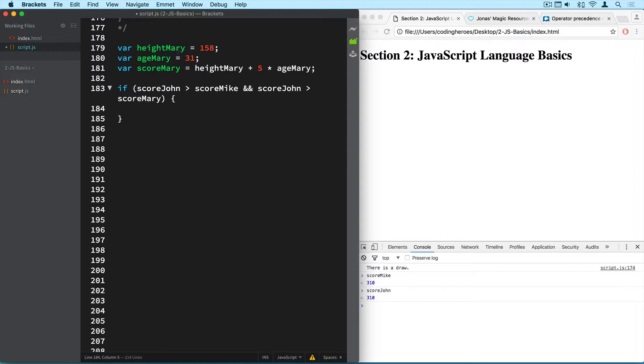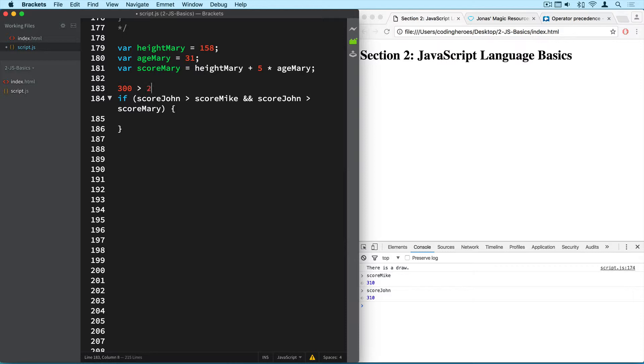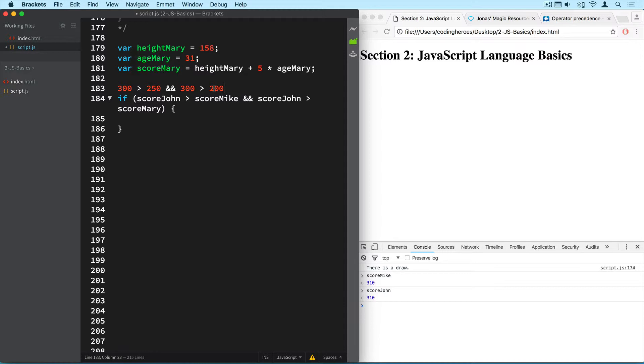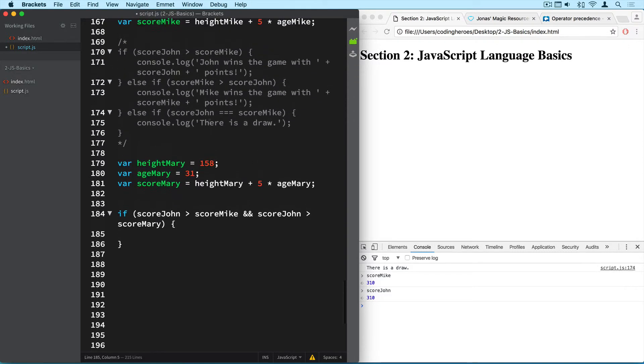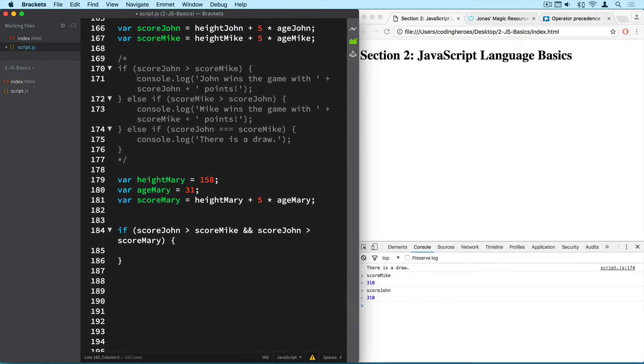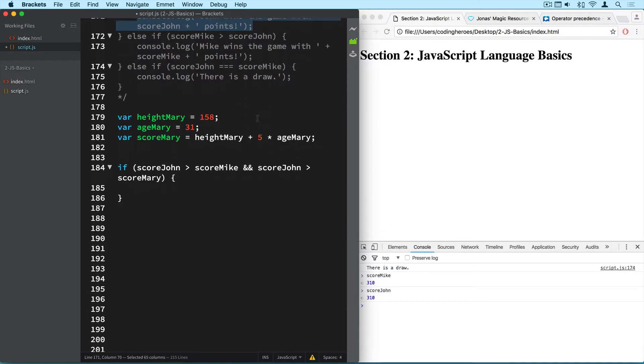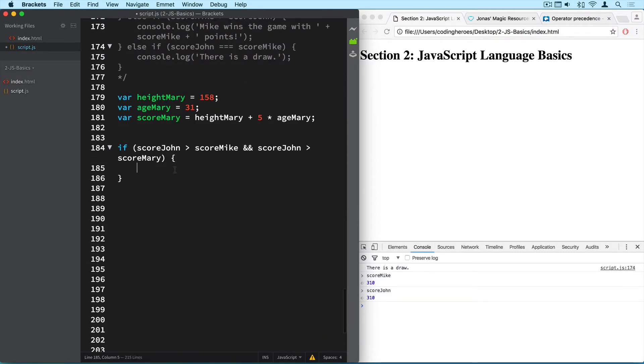So let's imagine the following situation. Imagine John has 300 points and Mike has 250 points and Mary has just 200 points. So in this case John has more than Mike so this is true, and John has more than Mary as well so this is true as well. So true and true, as you learned in the last lecture, results in true. So in this case this would be true and it makes sense because that's exactly how John wins the game if his score is higher than both the other scores. So I'll actually copy this part from here so I don't have to write it over again. So John wins the game with score John points.